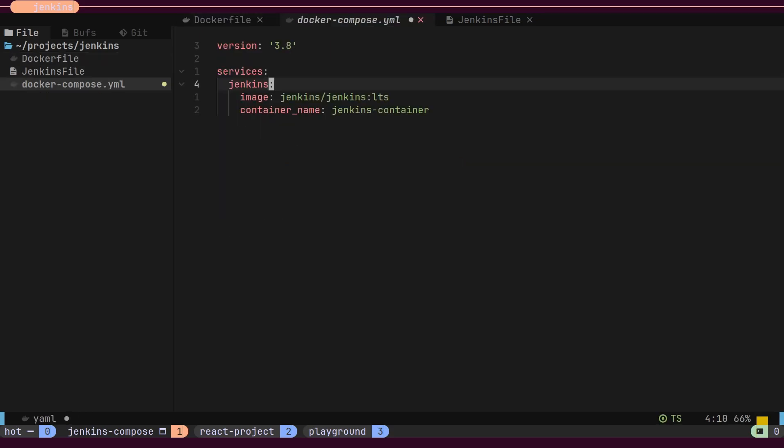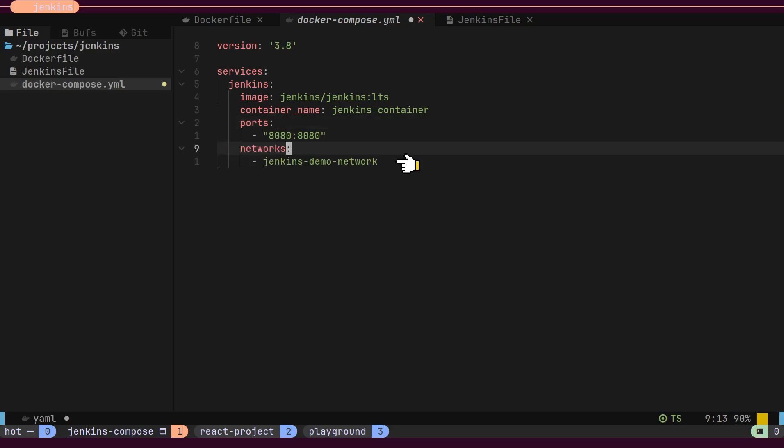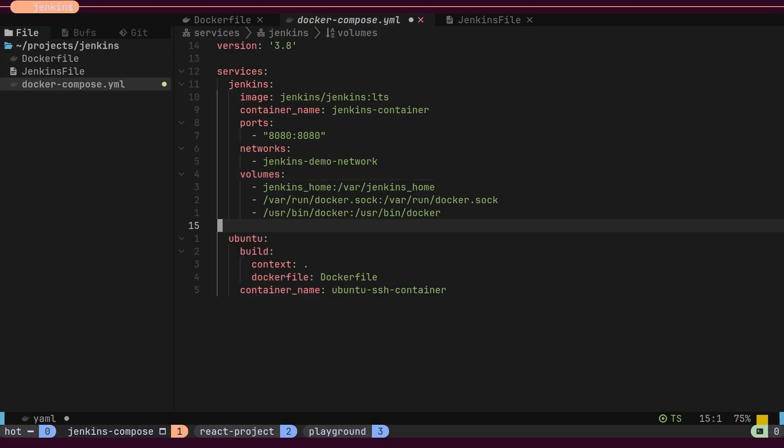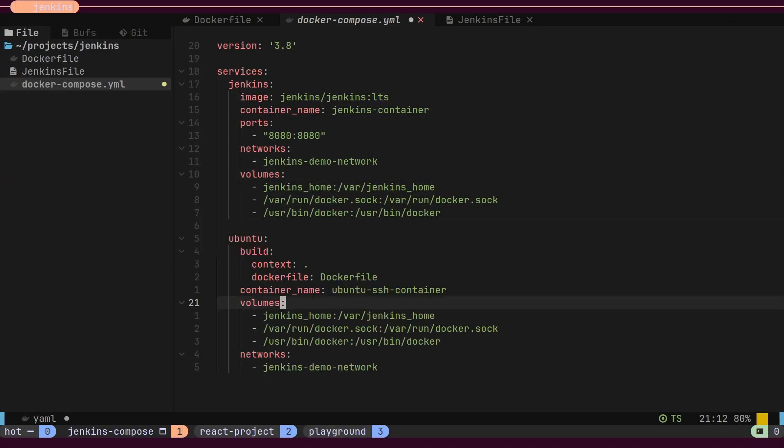Next, we will create a Docker compose file that will host two services. The Jenkins service will run on port 8080. It will be accessible on the Jenkins demo network and will have a few volumes. This Jenkins service will share the Docker instance of the host machine using these volumes. The Ubuntu service will also be available on the same network and share the same volumes.